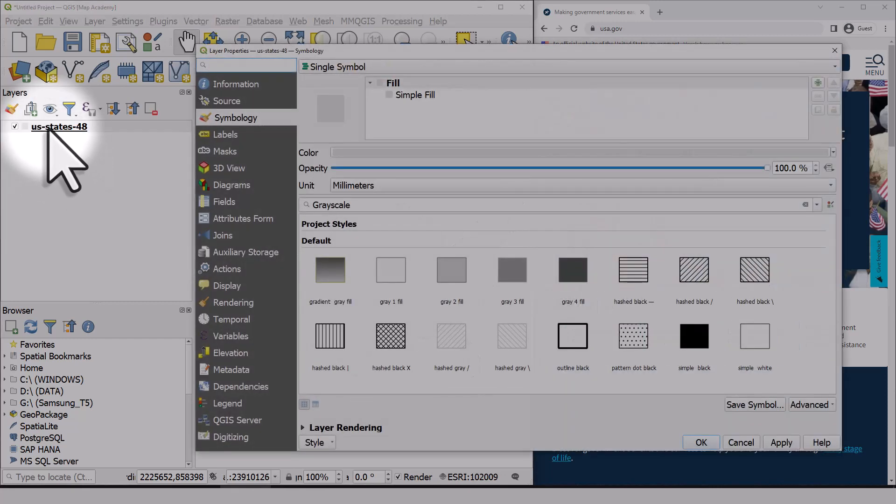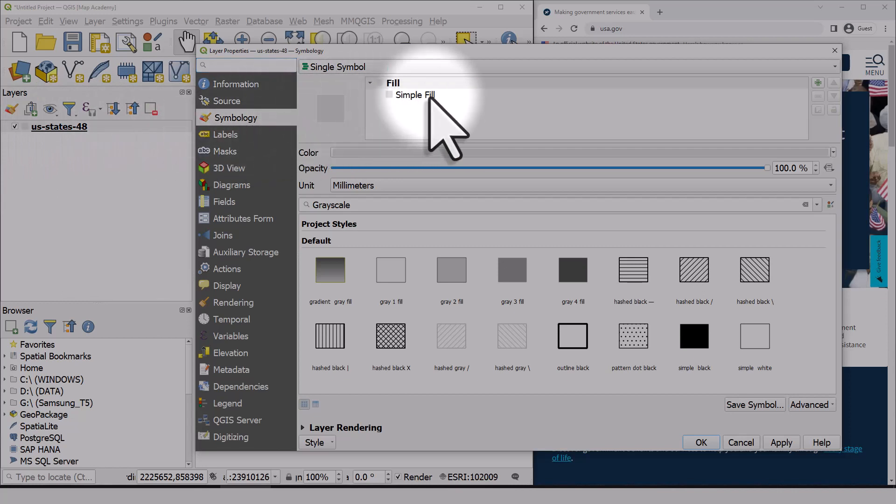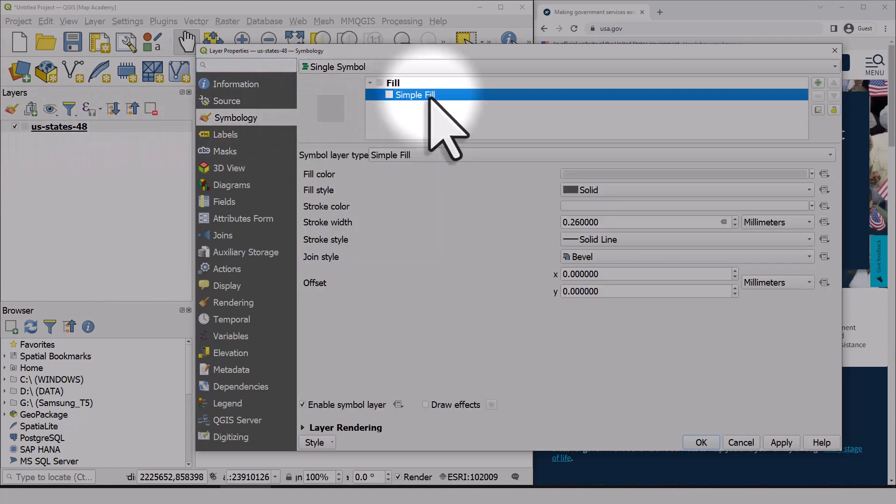That's going to open up layer properties and then via symbology, we'll just click on simple fill so that we can change the fill color and the stroke color.